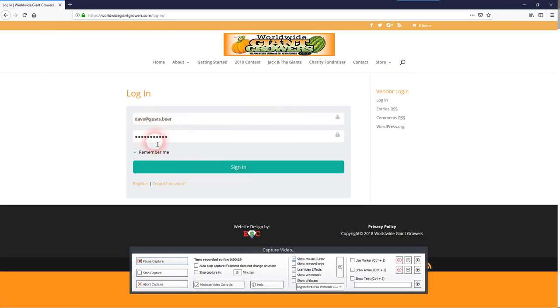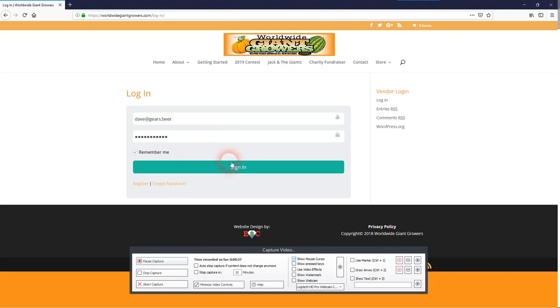You're going to get an email with the link that's going to set up your password. So look for the email after you register and he approves you to get that set up.